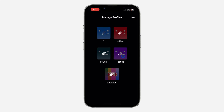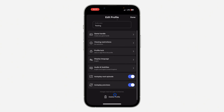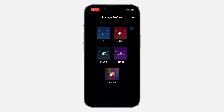Click on the three lines at the top right corner, then click on Manage Profiles, and click on the pencil icon. Now we'll be able to delete the Testing profile — as you can see, the delete profile option is now showing.